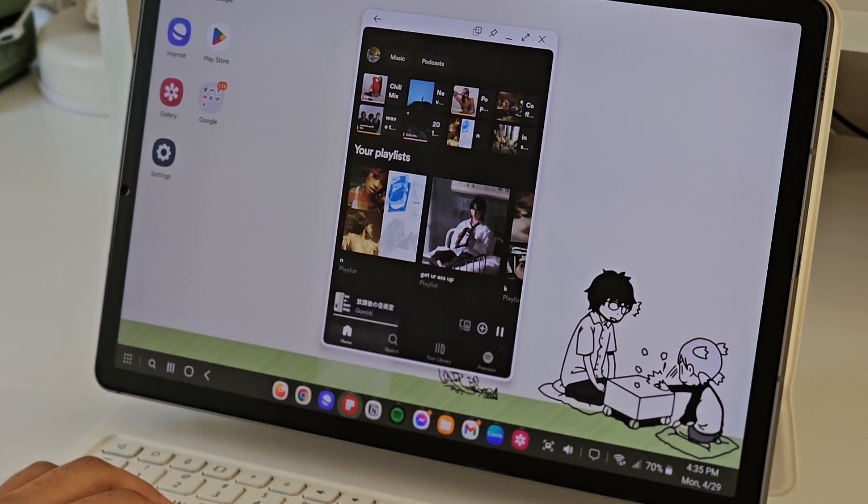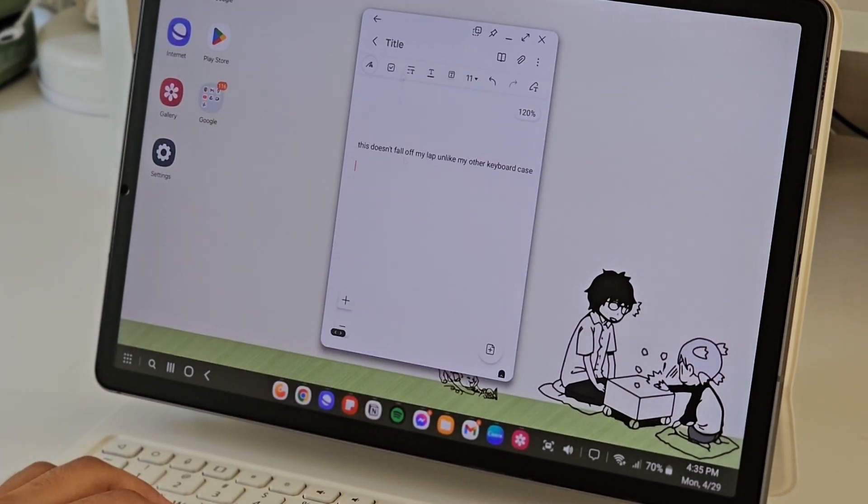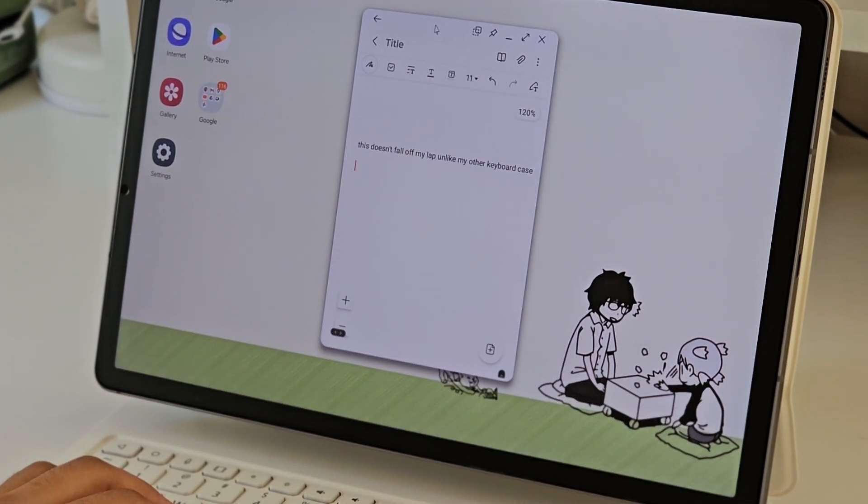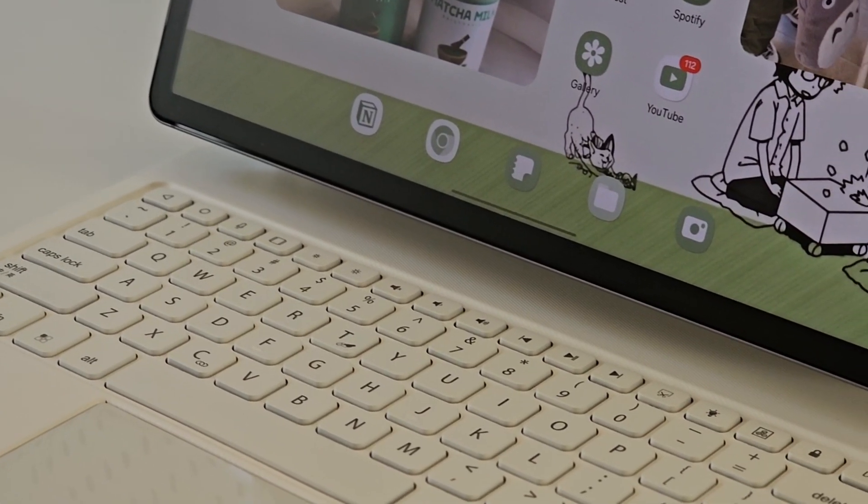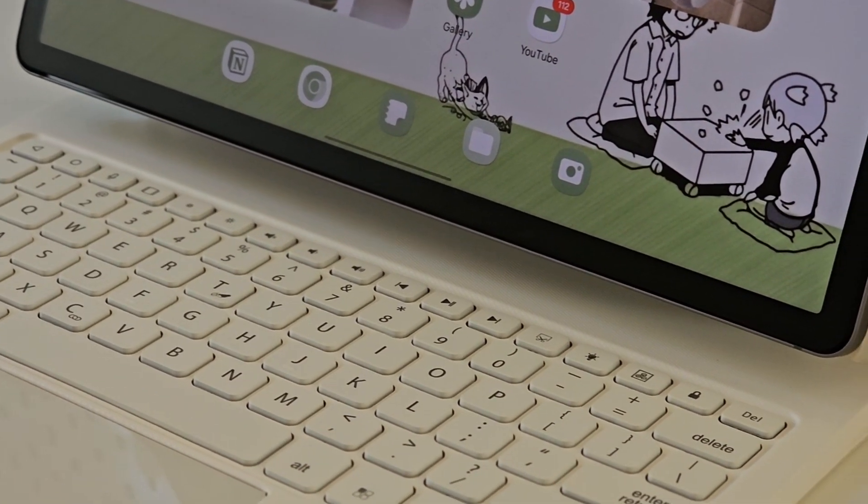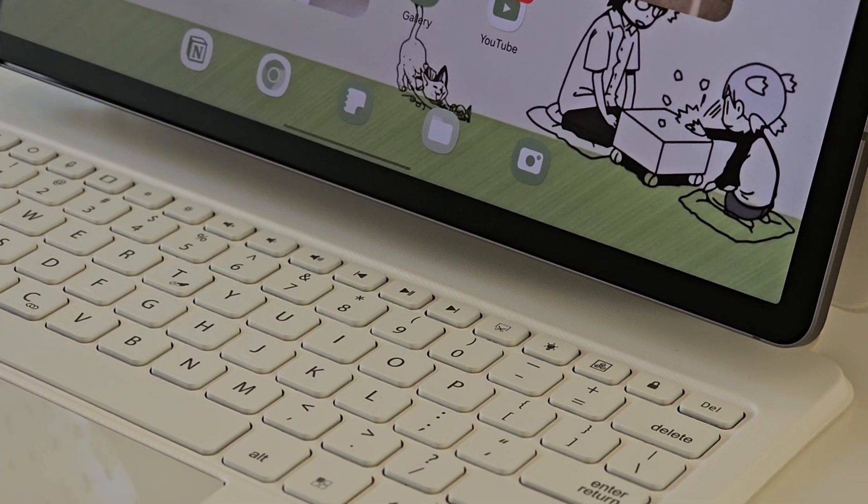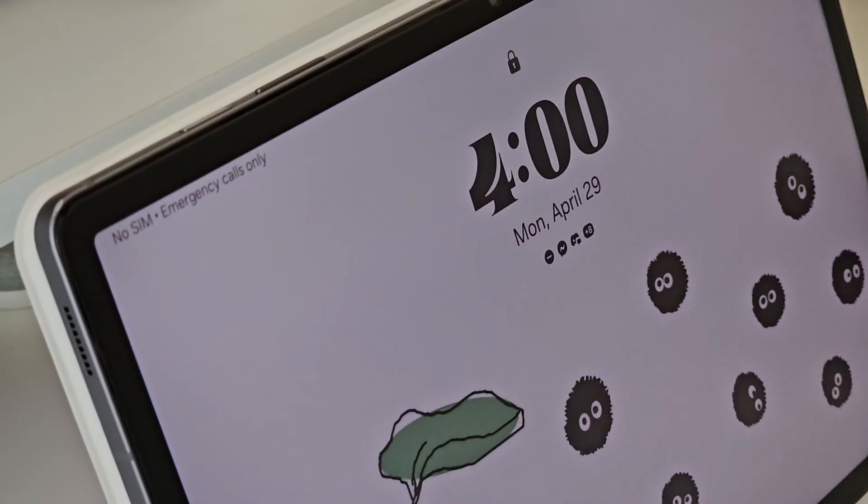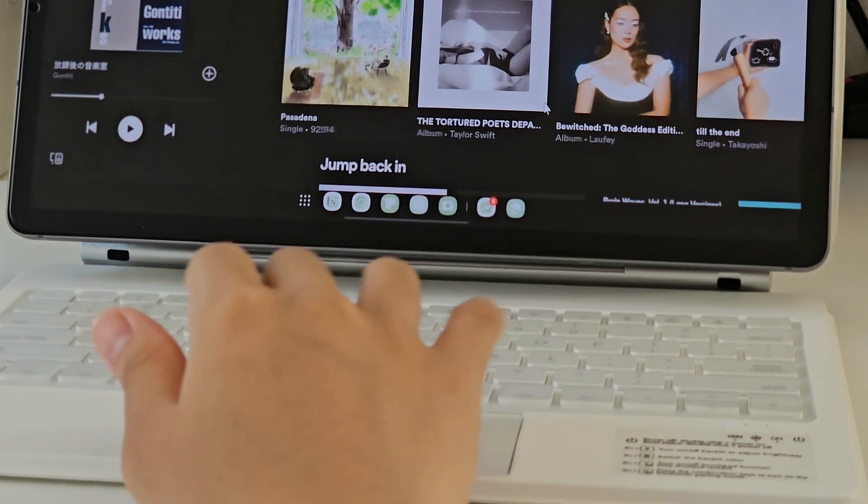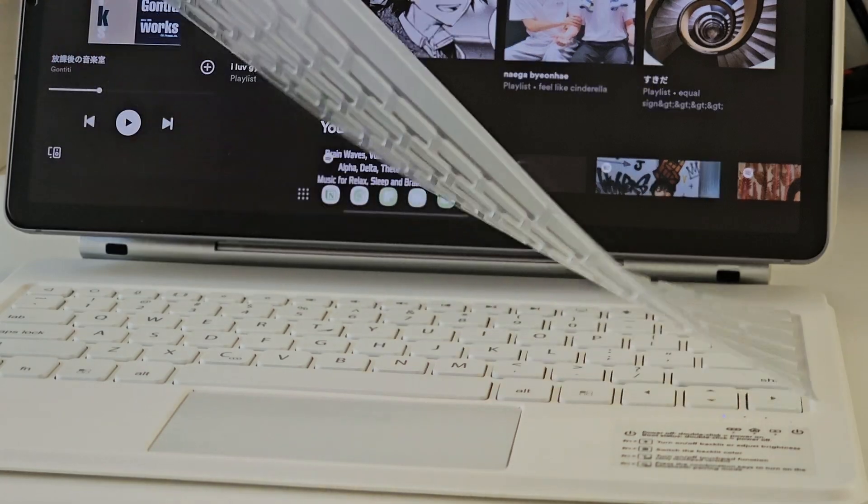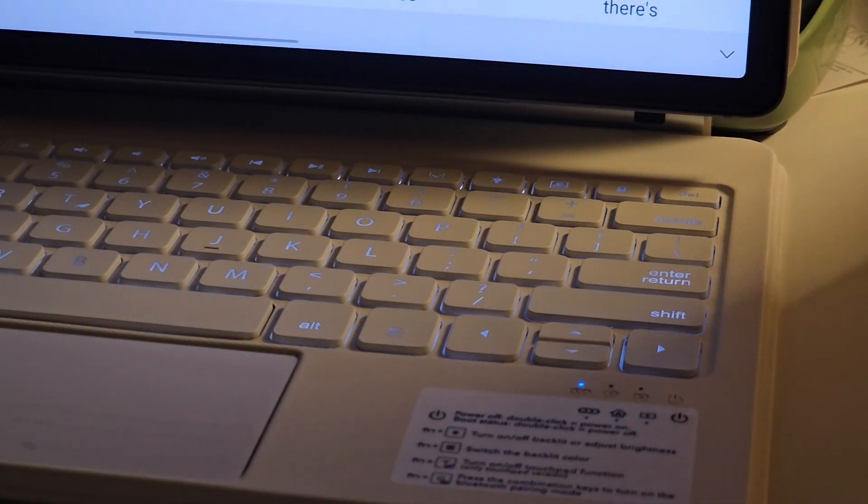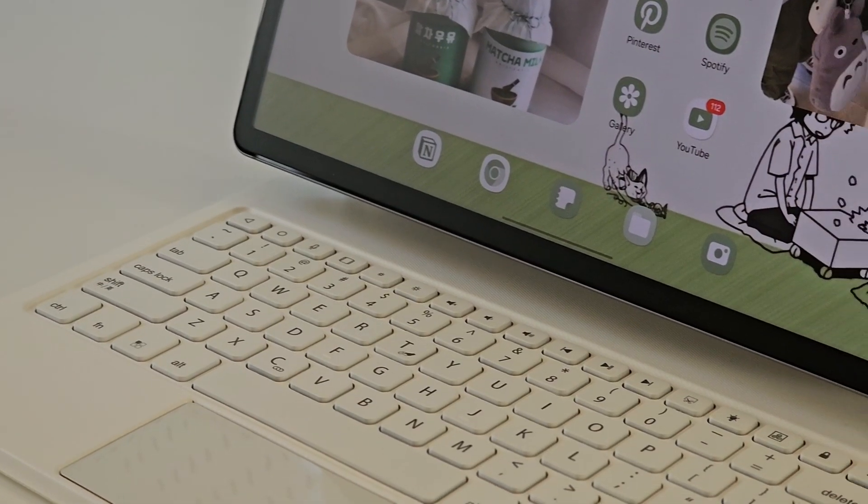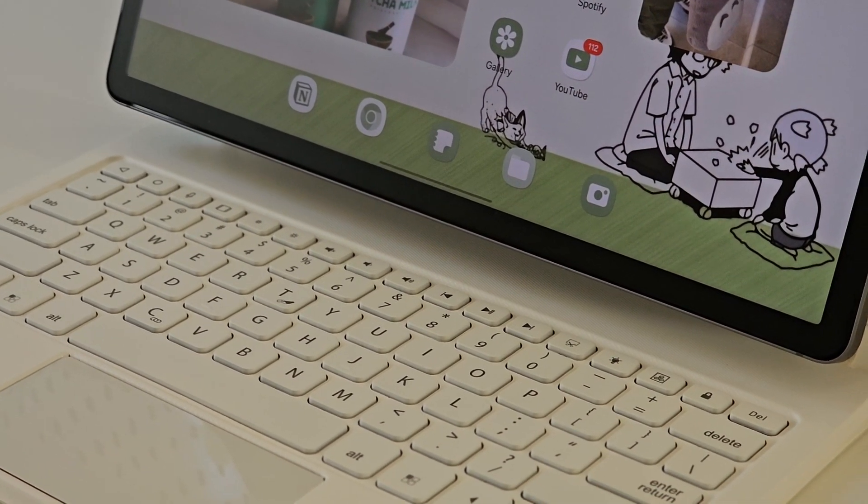I think I found the best keyboard case for being productive on your Samsung tablet. It has a very strong magnet to hold your tablet, a trackpad, a keyboard cover, some backlights, and what I really like is how it makes the tablet look like it's floating.